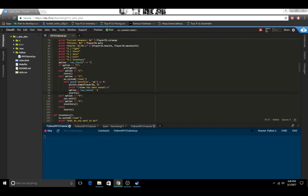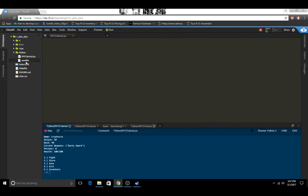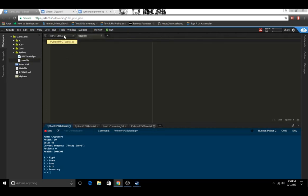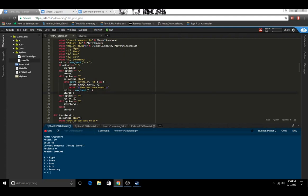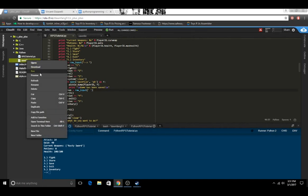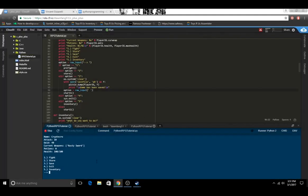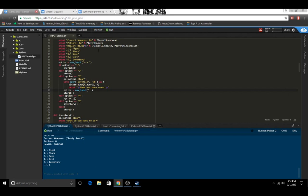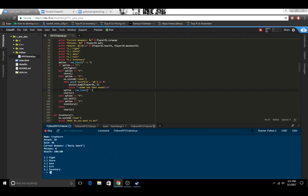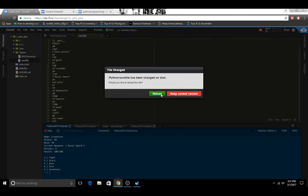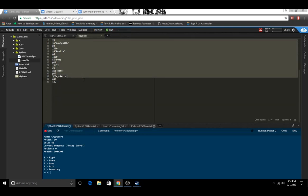Let's save that and test to see if it creates a save file. Game has been saved, and you can see here we have save_file. One thing I realized we need to backspace this so that way this doesn't run in the with statement. Save, delete, and let's rerun it. Game has been saved. And here we go — this is the contents of our save file, basically all the different variables we have for the player.